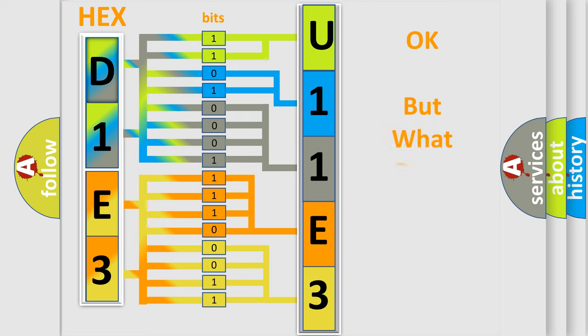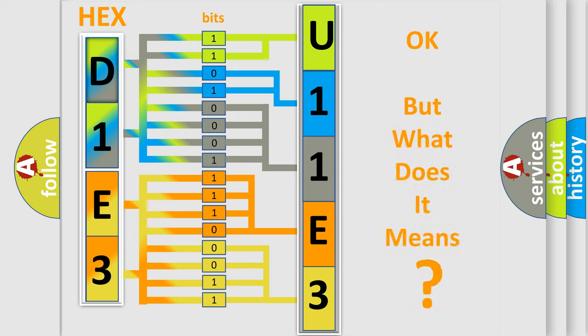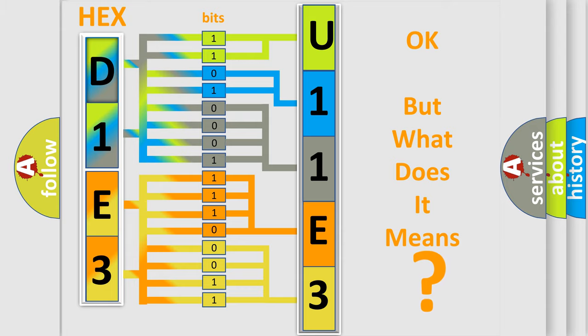We now know in what way the diagnostic tool translates the received information into a more comprehensible format. The number itself does not make sense if we cannot assign information about what it actually expresses. So, what does the diagnostic trouble code U11E3 interpret specifically for Jeep car manufacturers?